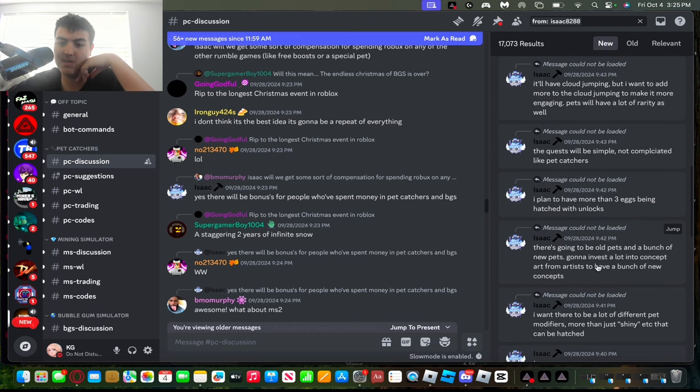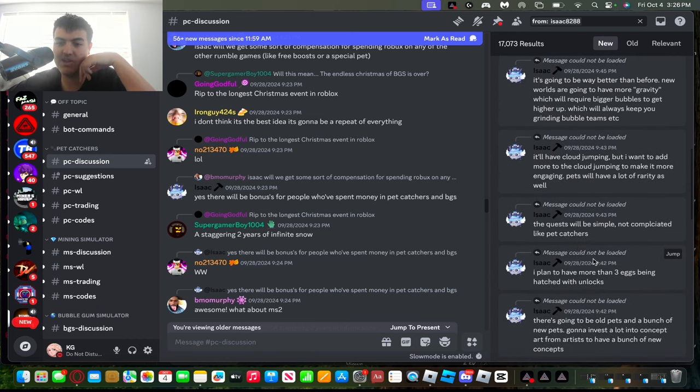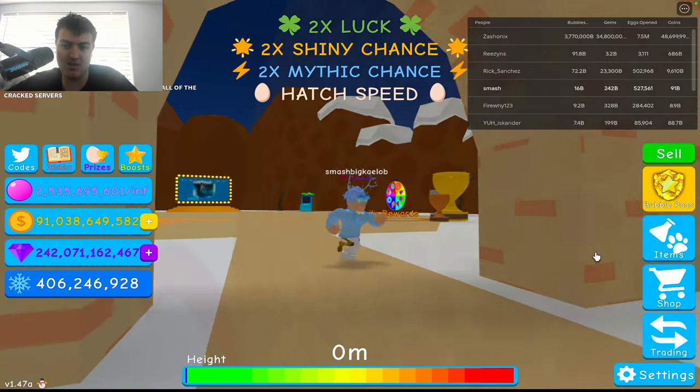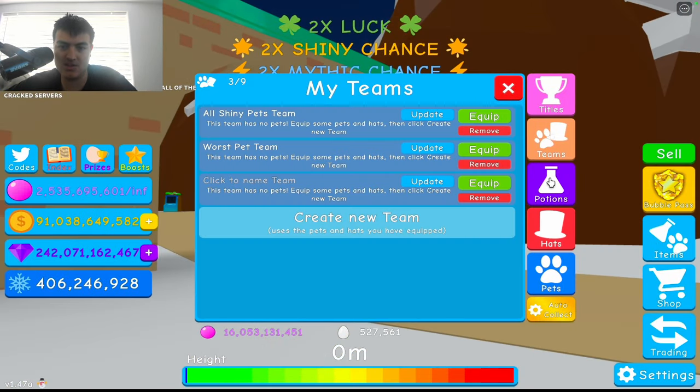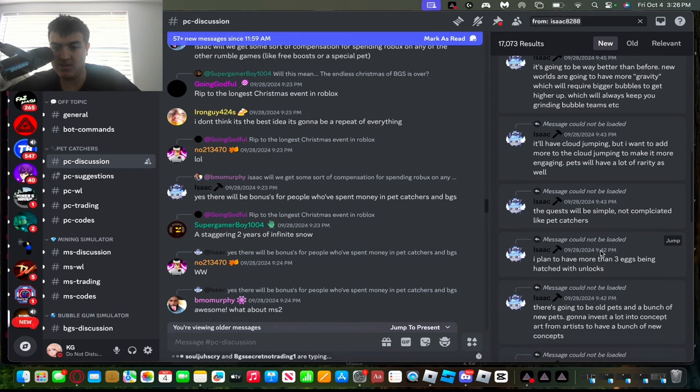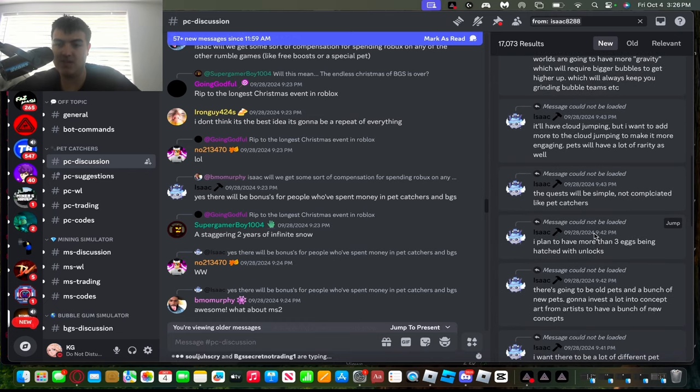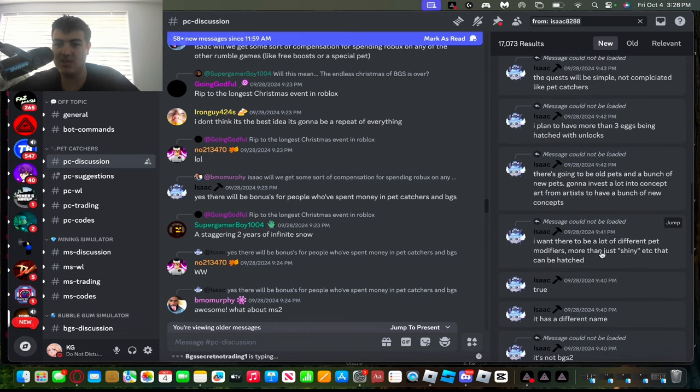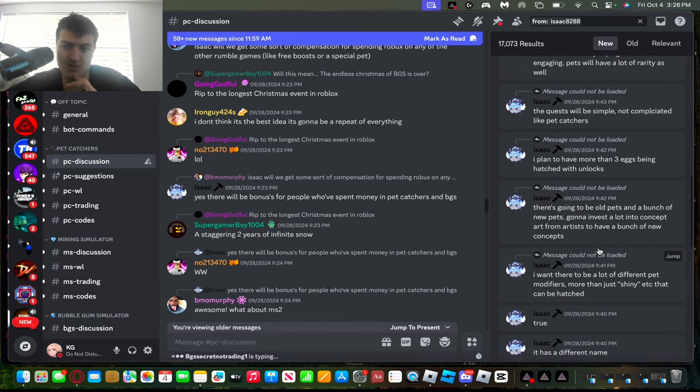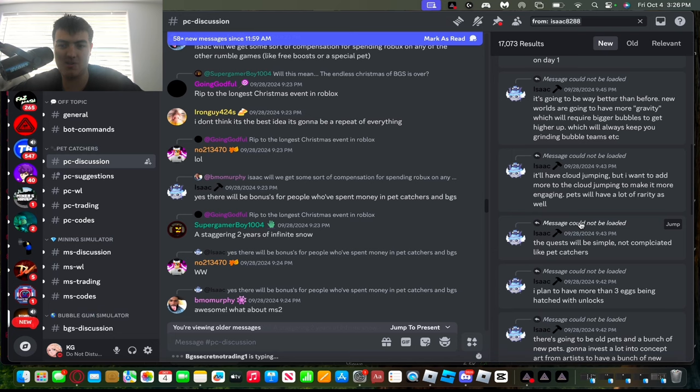And then also, you know how usually the three eggs in BGS cost Robux to get three eggs? It's gonna be unlocked for free with the in-game currency, which I think is really good that they're trying to focus mostly on free to play. But yeah, he said apparently the quests are gonna be simple, which is pretty good.